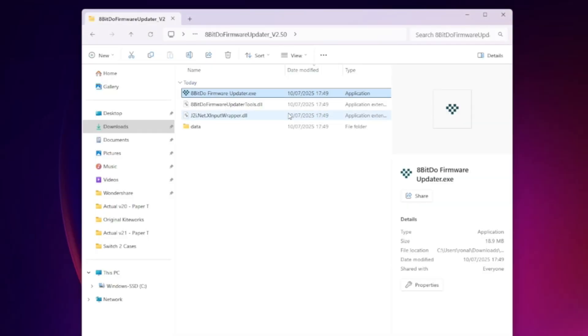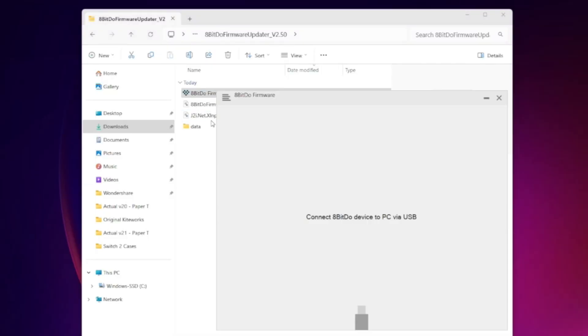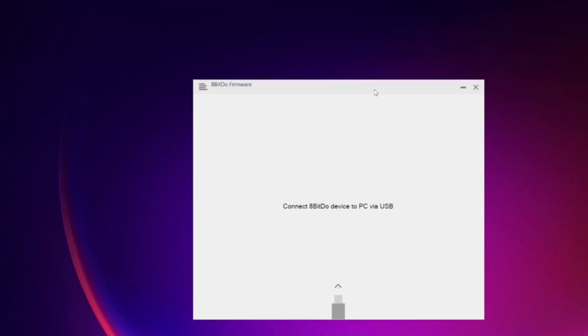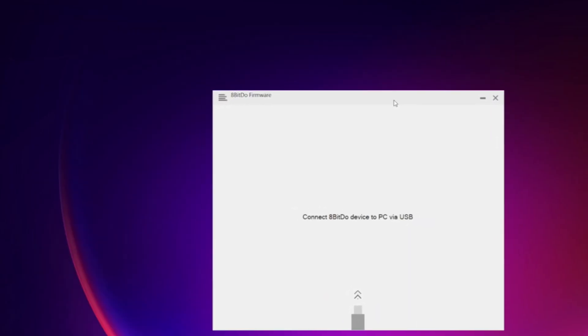When I double click on this, I'm going to get this program here come up on my screen, so you should get the same thing. It's saying that I need to plug my USB cable in. So all you need to do at this stage is to plug your USB cable in. You don't need to worry about pressing any button combination, simply plug it in.